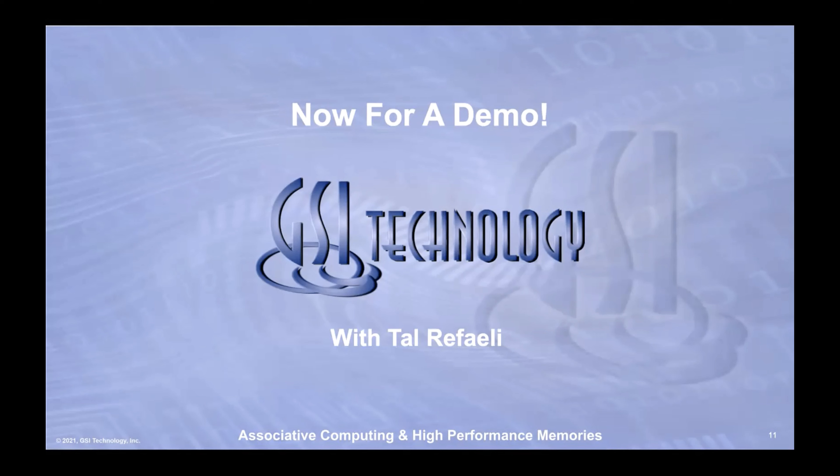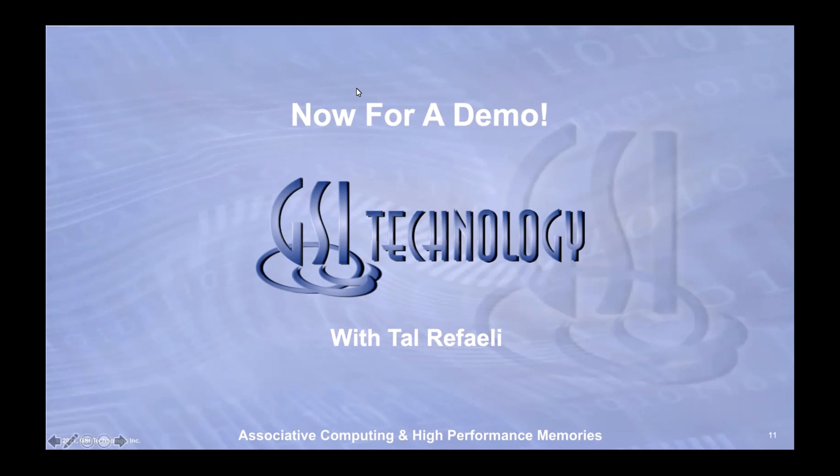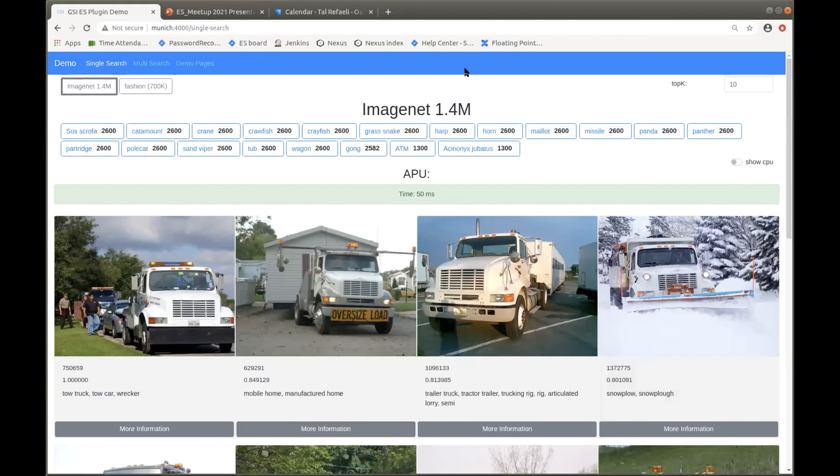Thank you, George. I will share my screen. Hopefully that works now.